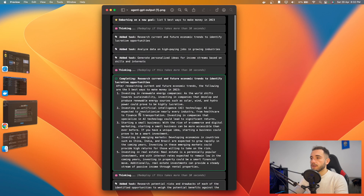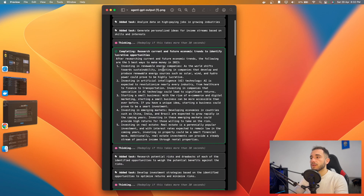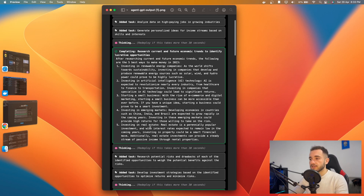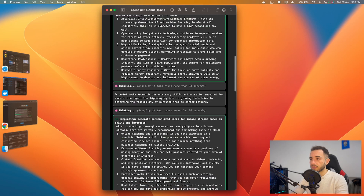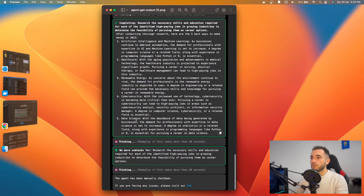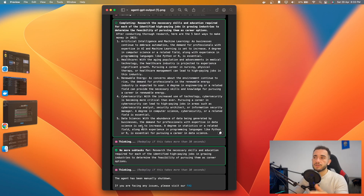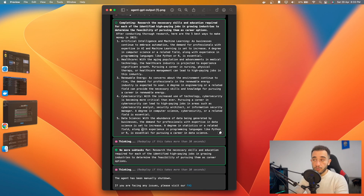The results include: investing in renewable energy companies, investing in artificial intelligence (it recognizes AI is becoming popular), starting a small business, investing in emerging markets, investing in real estate, cybersecurity analyst, digital marketing, and healthcare. The latest results show AI, healthcare, renewable energy, cybersecurity, and data science as the best ways to make money in 2023.